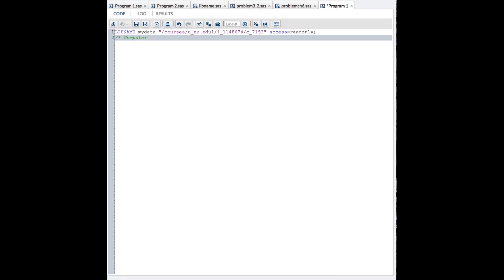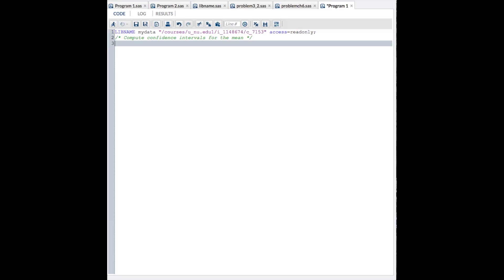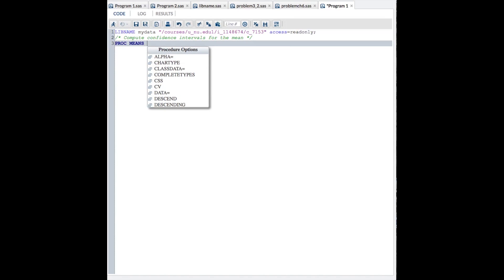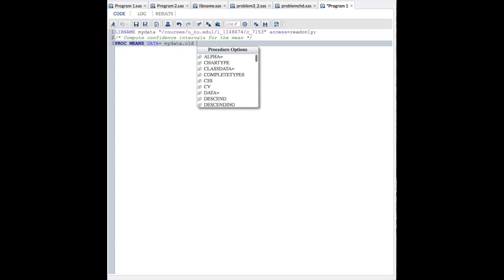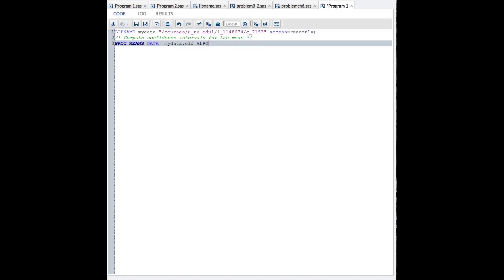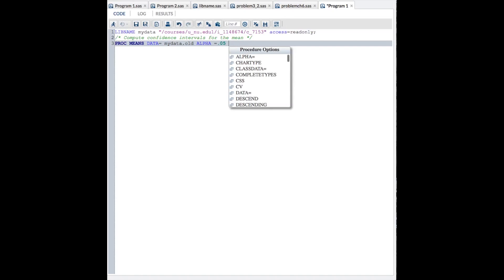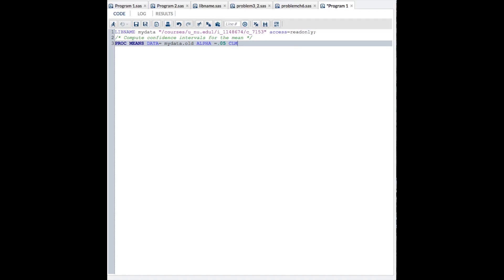Now, the first thing we're going to do, you don't need comments, but it's helpful to remind yourself what you are doing. We're going to compute confidence intervals for the mean. All we need to do, PROC means data equals mydata, remember that's the library where the data is stored, the data set name is old, alpha equals 0.05. That's going to give us the 95% confidence limits. So alpha equals 0.05, CLM for confidence limits.